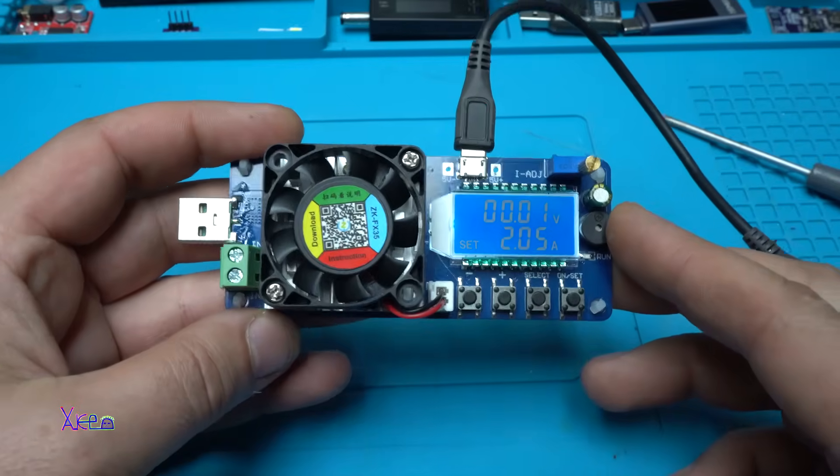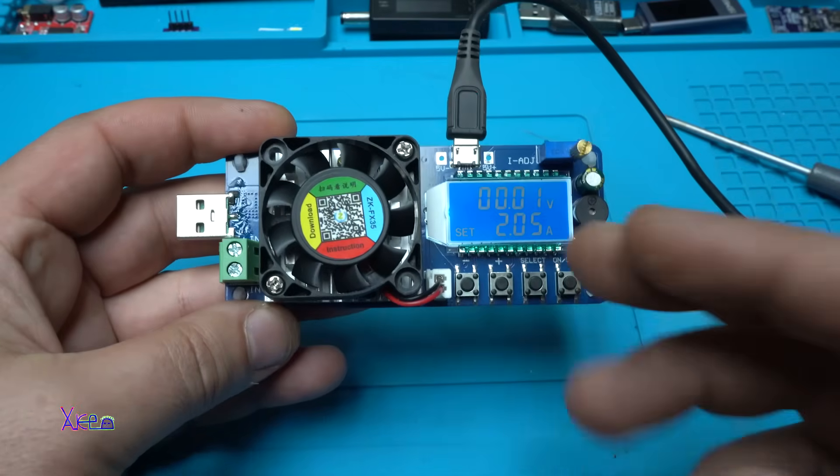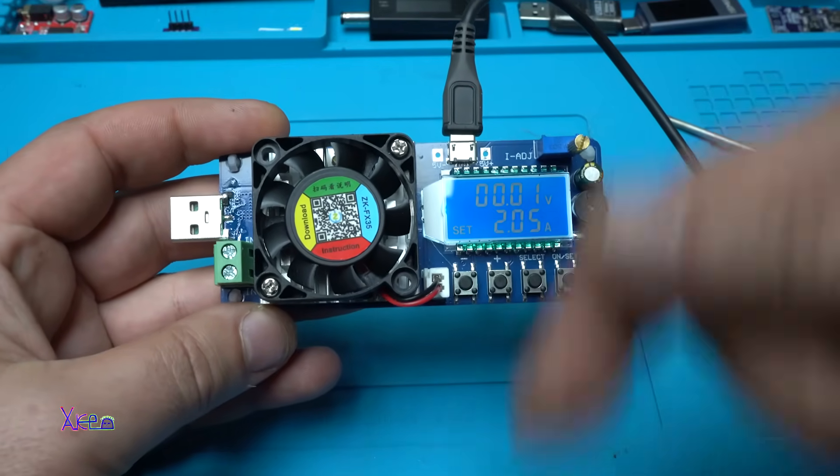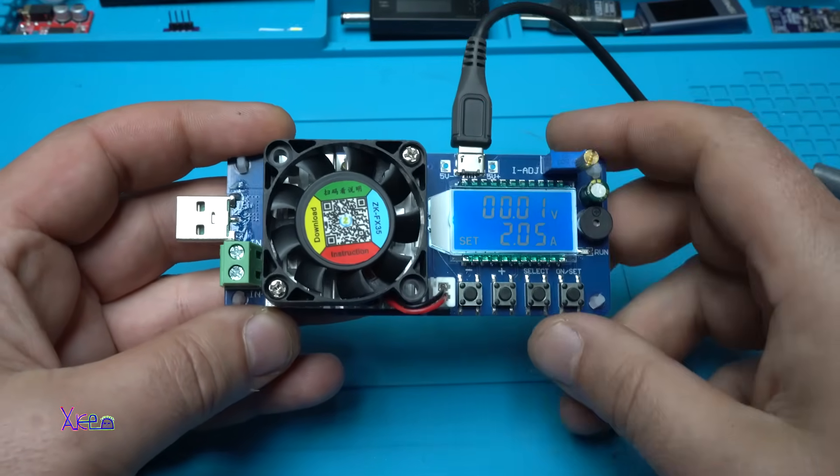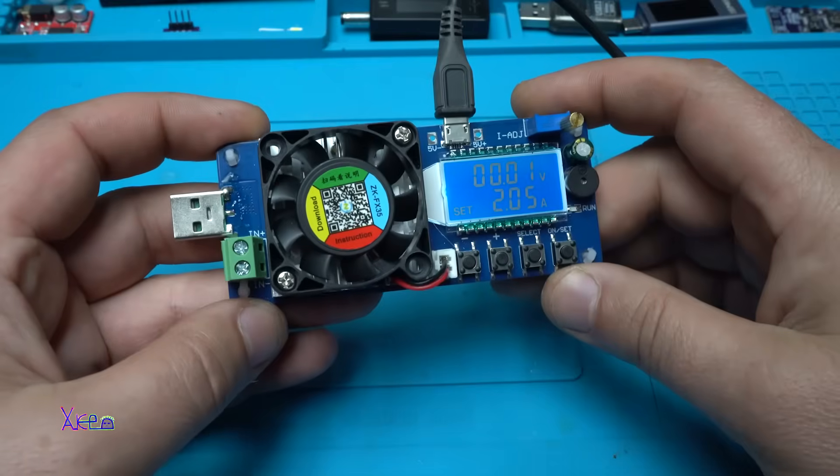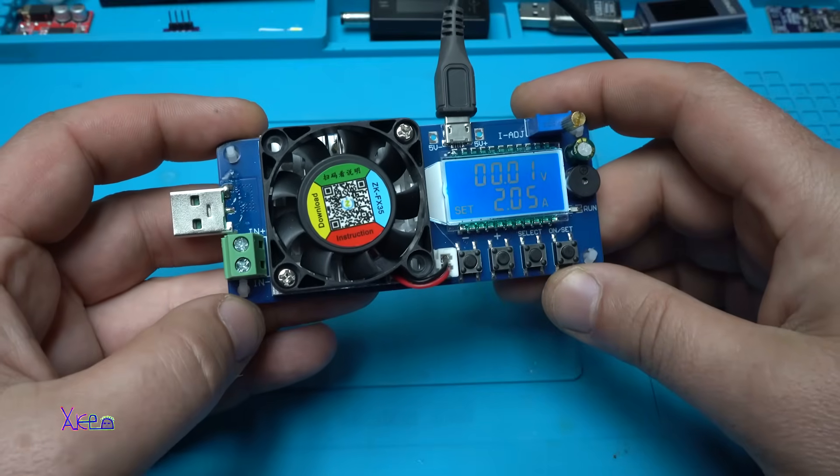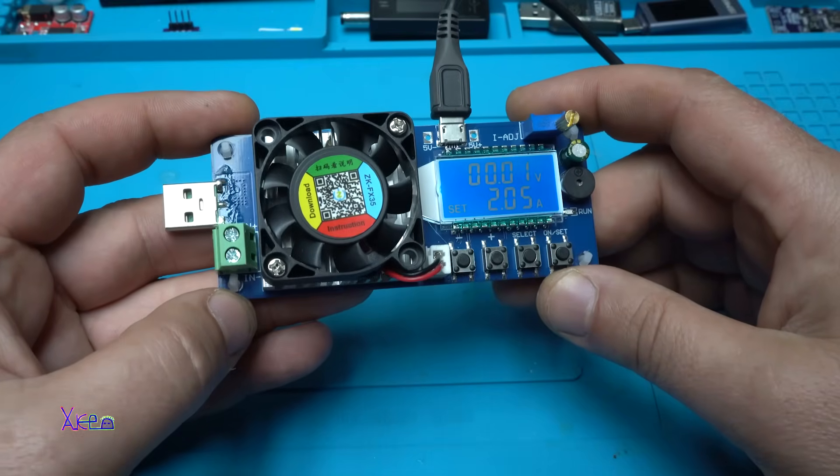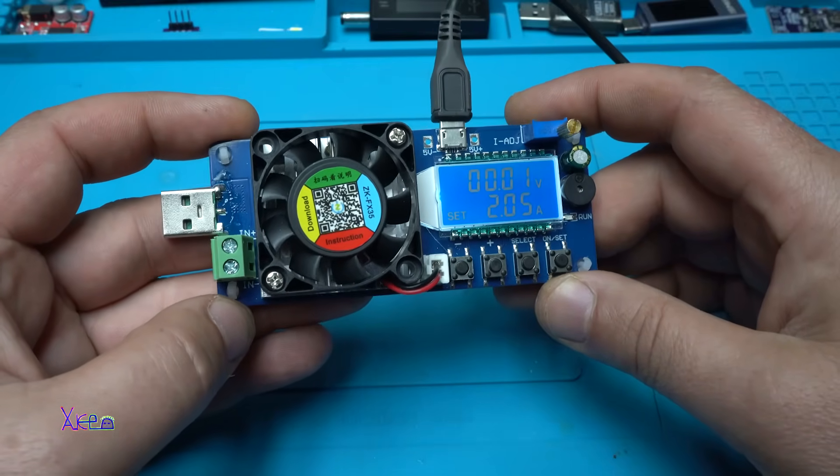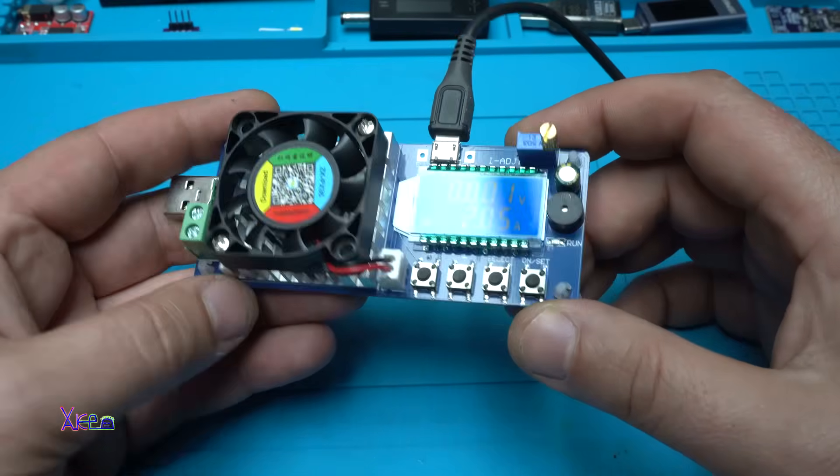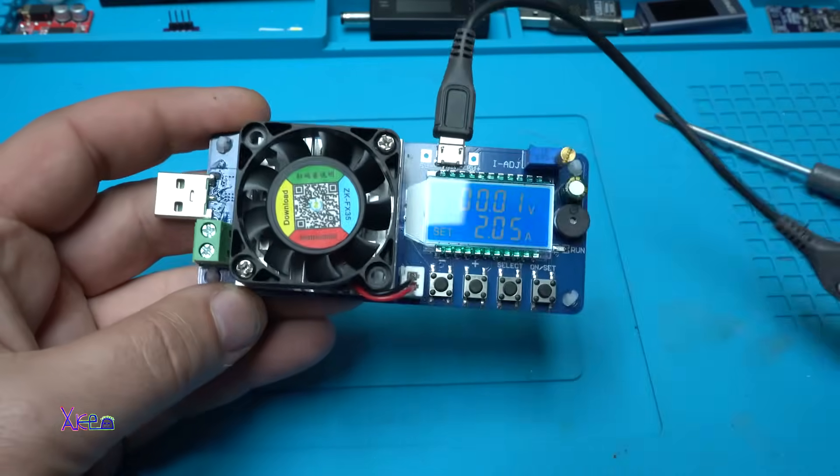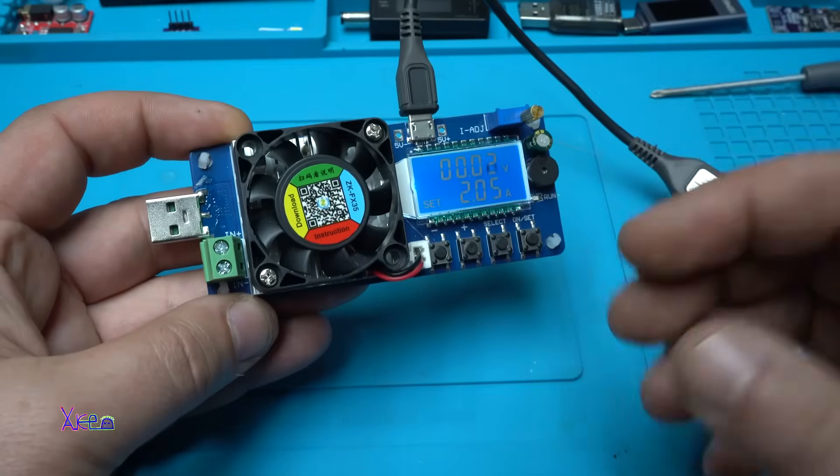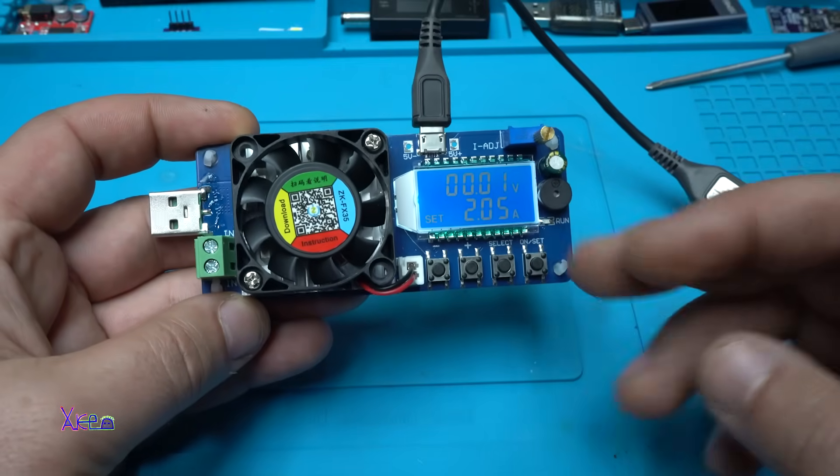By the way, the link for this module will be in description below, so you can check it. As I said, the price is from 2 US dollars and is going to 10 US dollars. Depends on which model you will choose. This one is 35 watts. Also have 25 watts with 4 and 5 amperes.